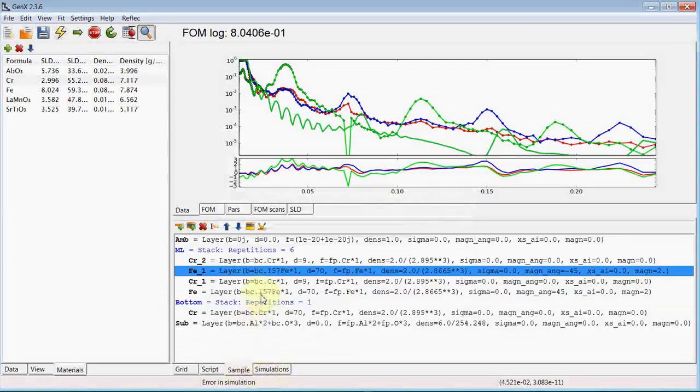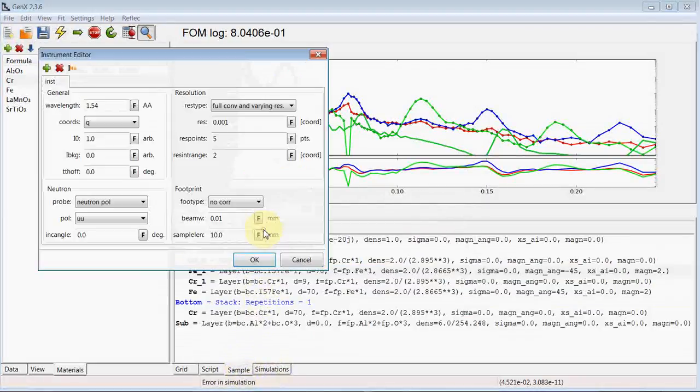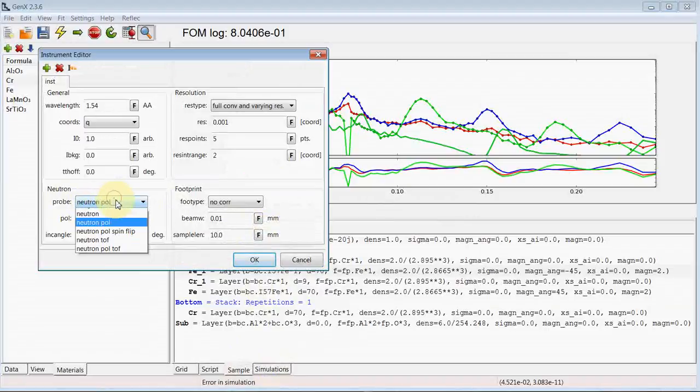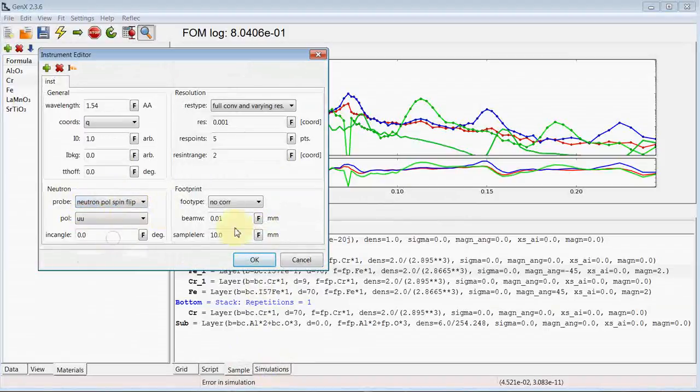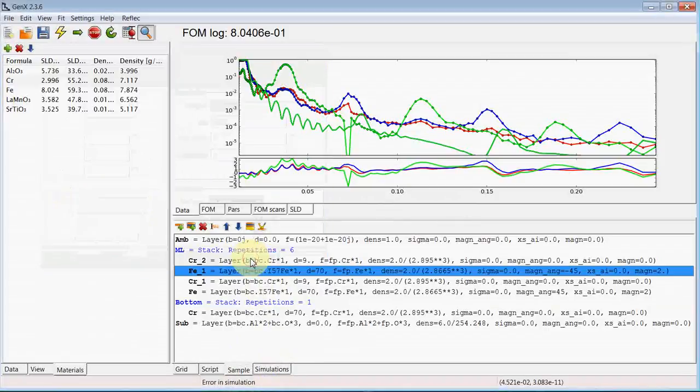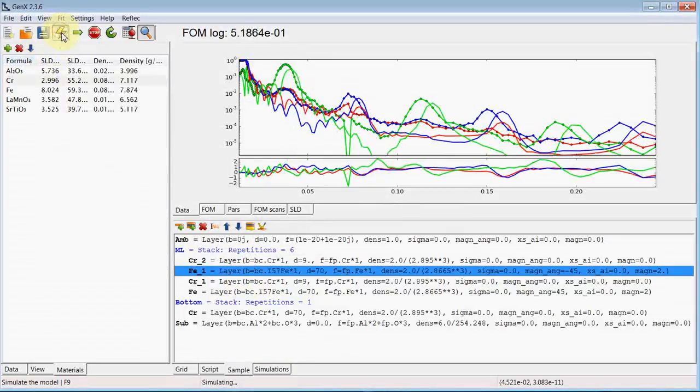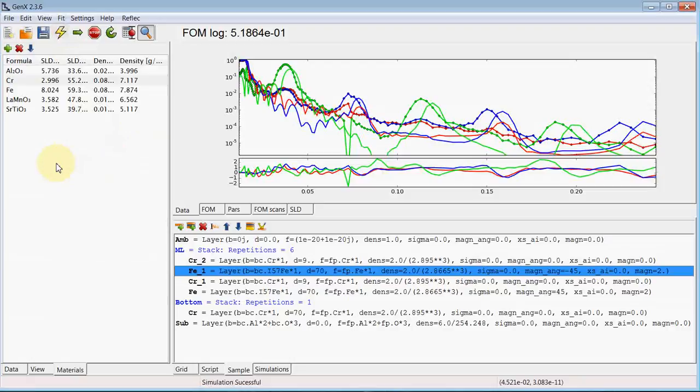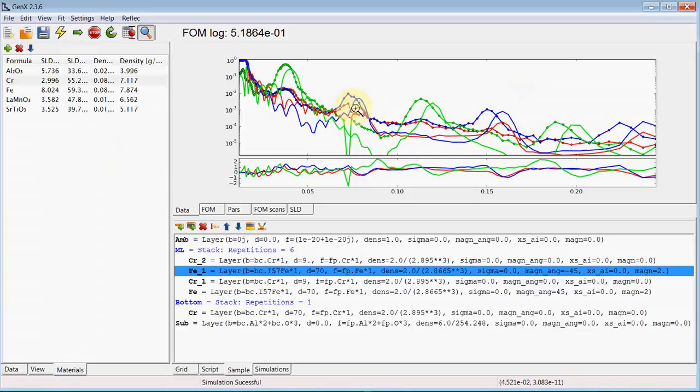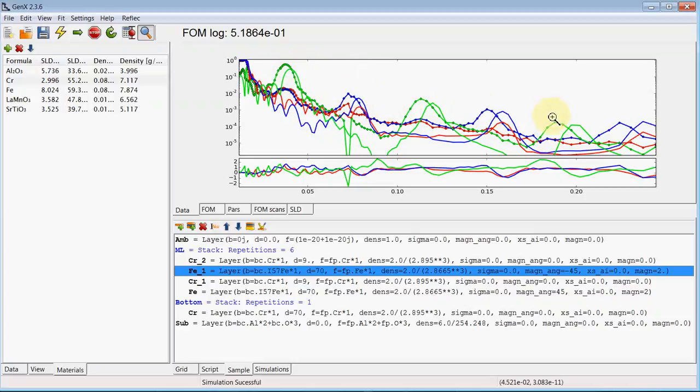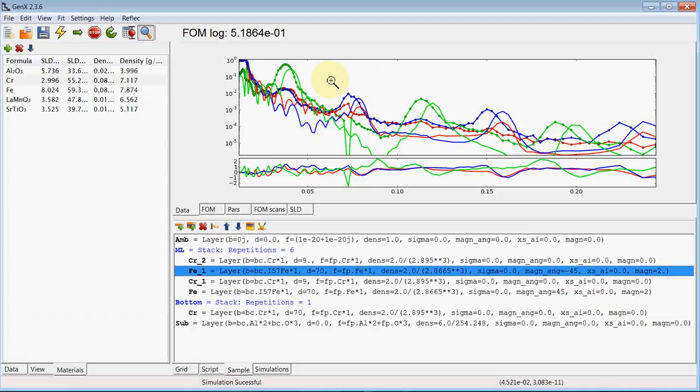And the instrument needs to be changed from neutron pole to neutron pole spin flip to allow spin flip scattering. So as you can see, we are already relatively close to the main features. The non-spin flip channels have mostly the main Bragg peaks. While the spin flip mostly has the half order Bragg peaks. Because the unit cell is twice as large. Due to the plus and minus 45 angle.